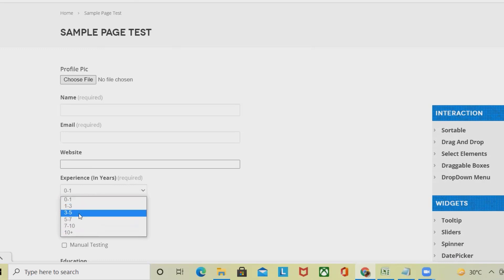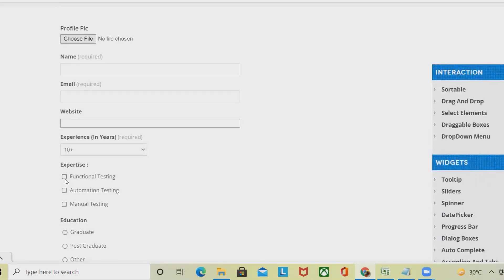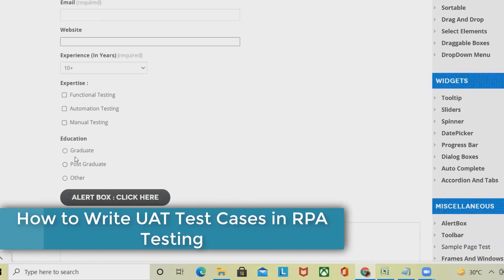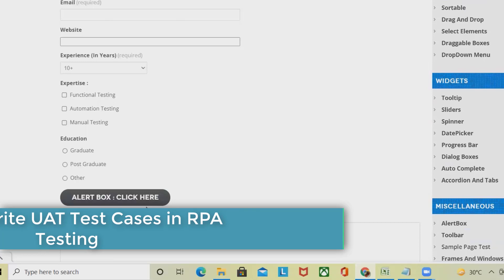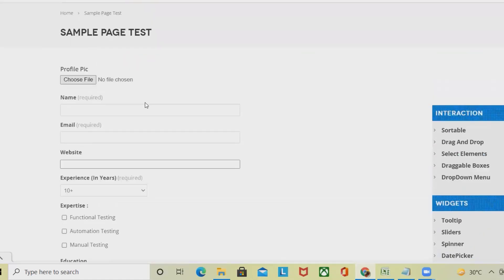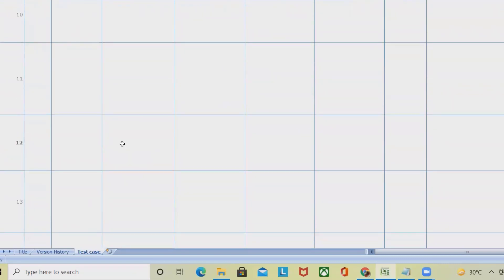For the year/experience dropdown, test clicking it and selecting '10+ years.' For the expertise section, it should not be blank — it should require selecting at least one component such as functional automation or manual testing. Selecting all fields is also acceptable. The radio button allows only one selection option. For the alert box, clicking it should show a pop-up message, so write test cases accordingly based on the requirement.